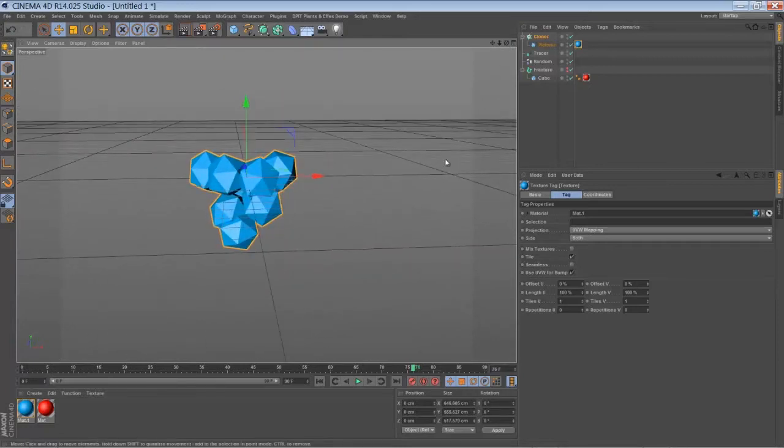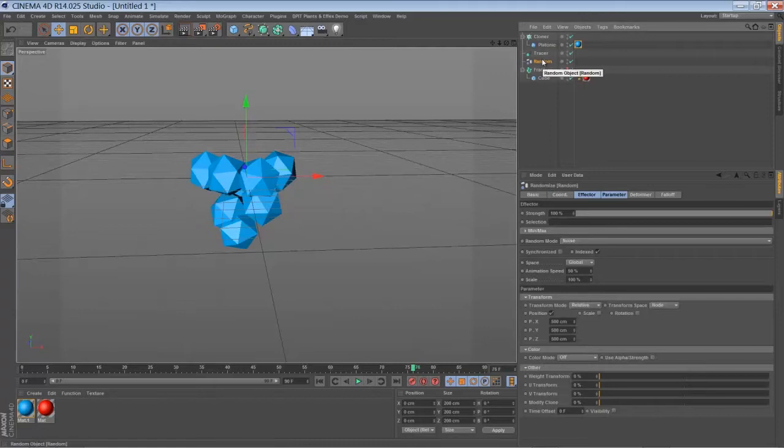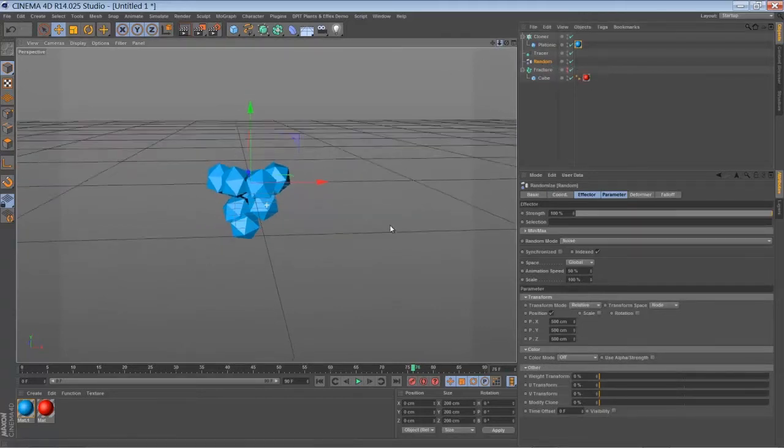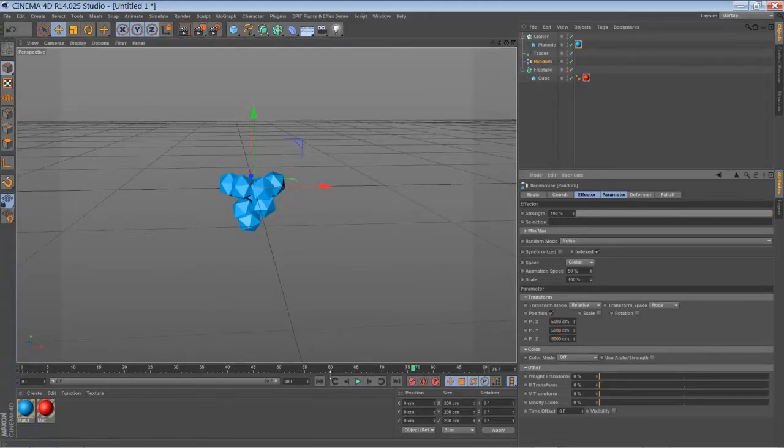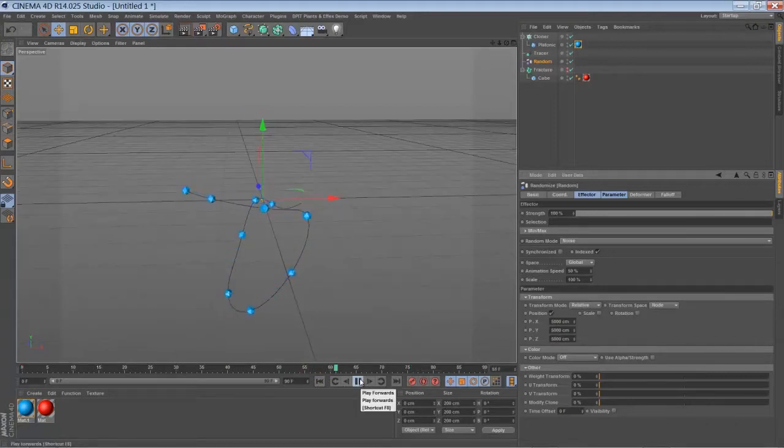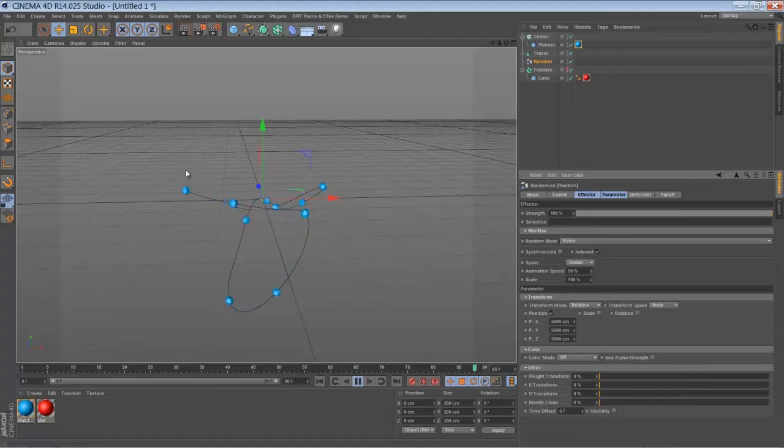And now all you have to do is play around with the settings of the random effector. Let's choose a higher value, like something like 5000 in each direction. So when you play back the animation you can see it start just somewhere in our screen.